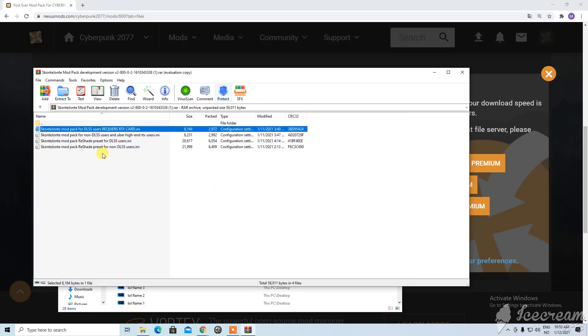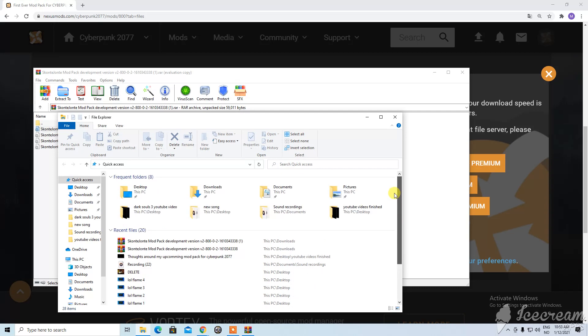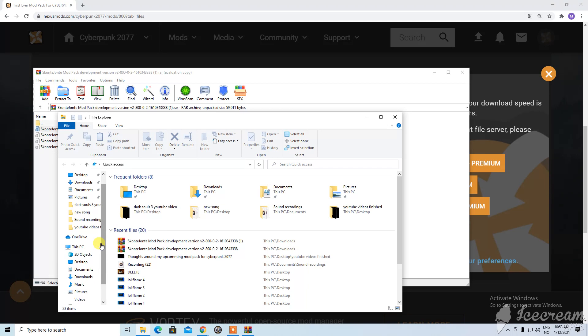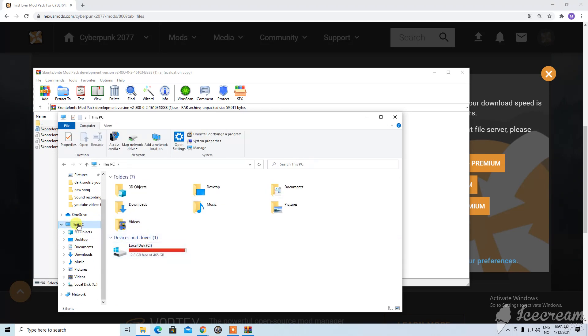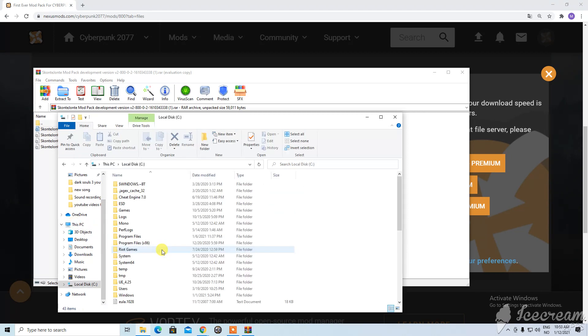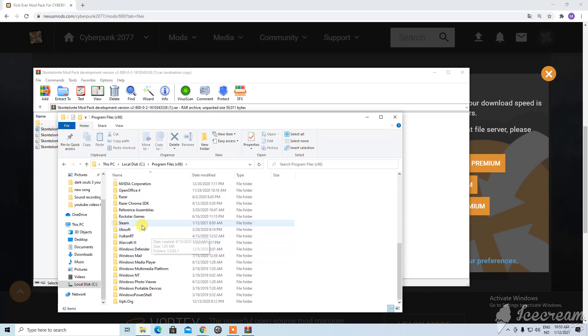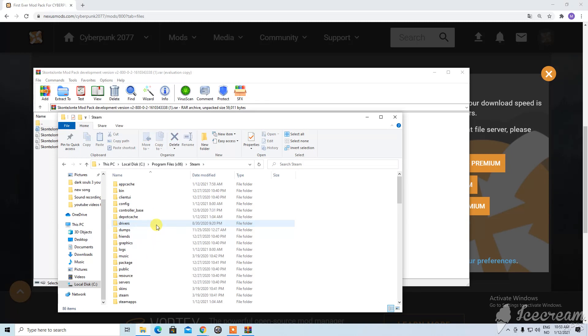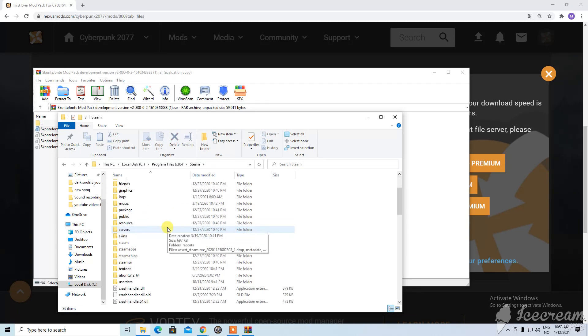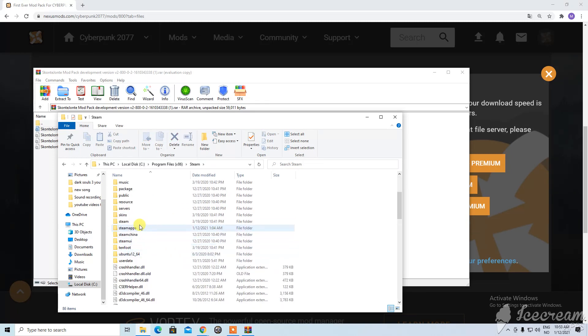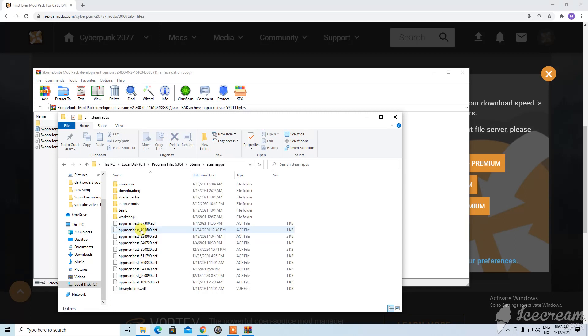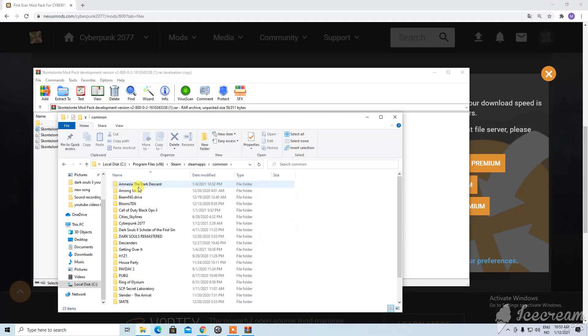So you need to find them. This is like the most essential part basically. First you need to find Cyberpunk 2077. And the way you do that, okay now I remember. You click on this PC and click on your disk. Then you find program files. Then you go down to Steam. And then you find Steamapps. Common.